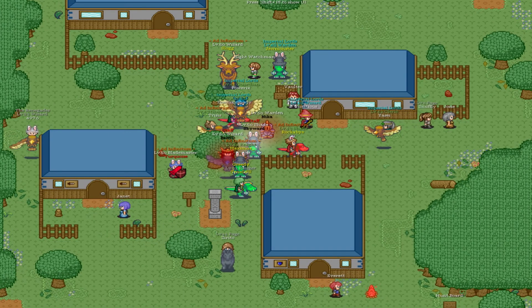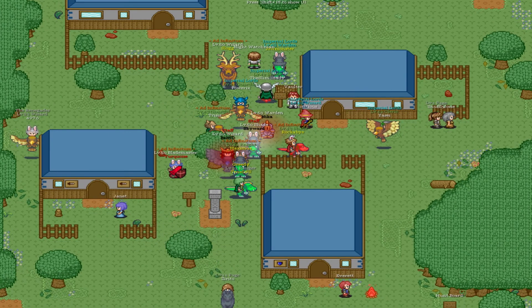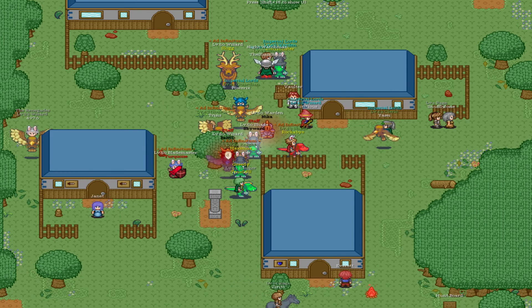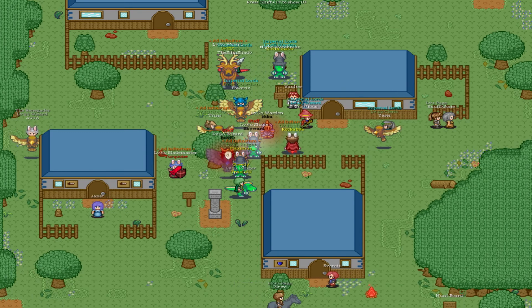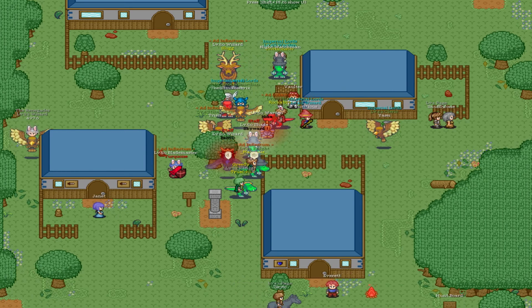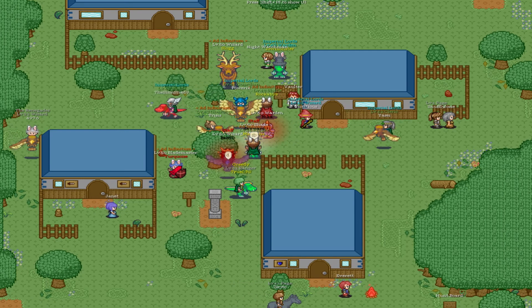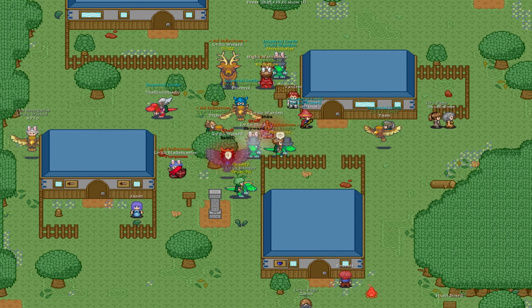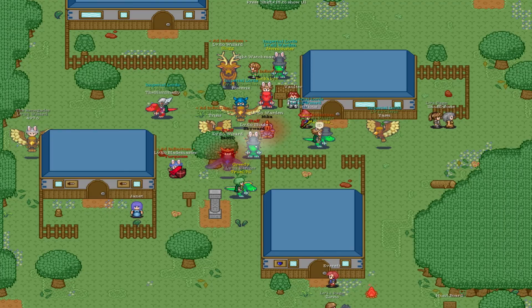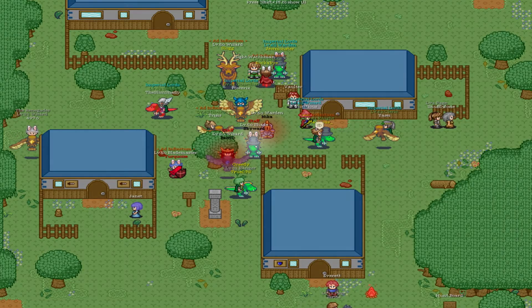We can see here the aftermath handing out the rewards to the winners. A super fun event for those that were able to make it. We really look forward to hosting more events like this in the future, planned or otherwise.